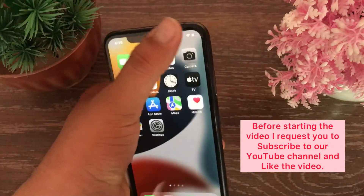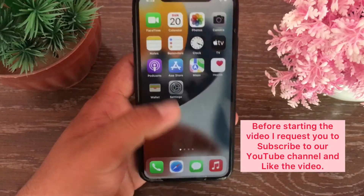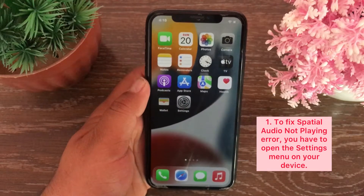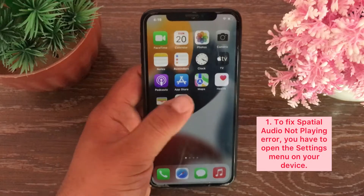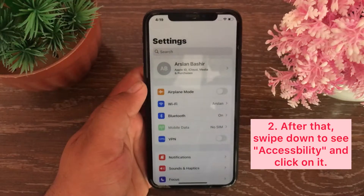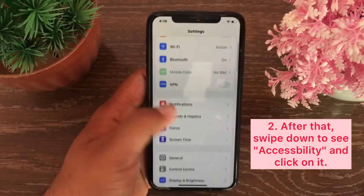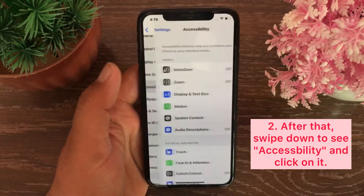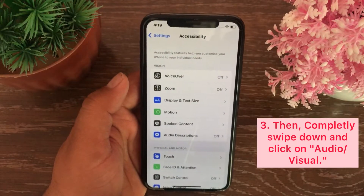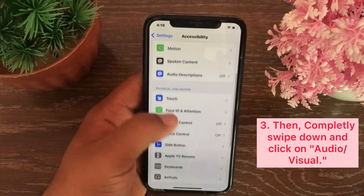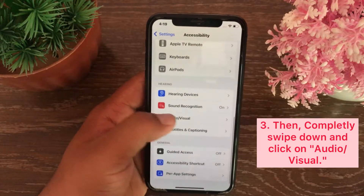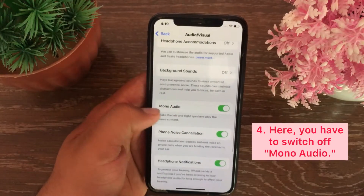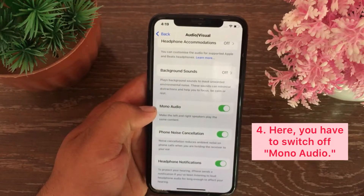Before starting, please subscribe to our YouTube channel and like our video. To fix the spatial audio not playing error, first open the Settings menu on your device. Swipe down to Accessibility and click on it, then swipe down and click on Audio/Visual. Here you have to turn off Mono Audio.